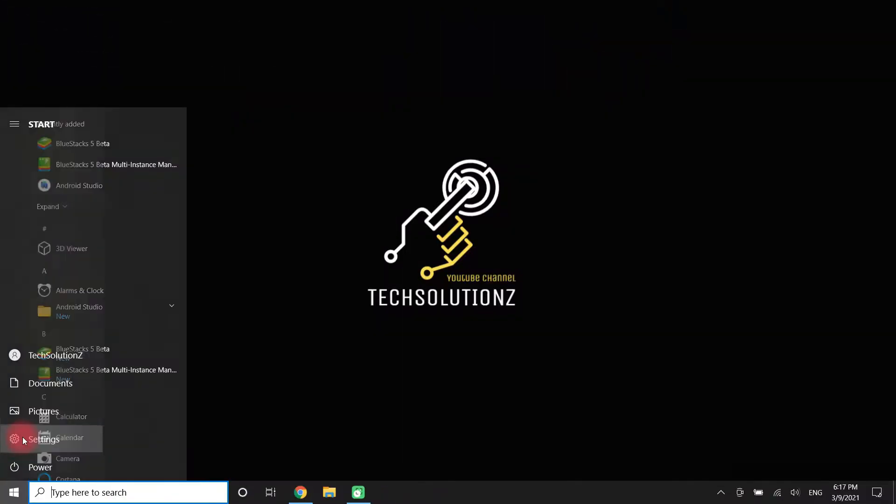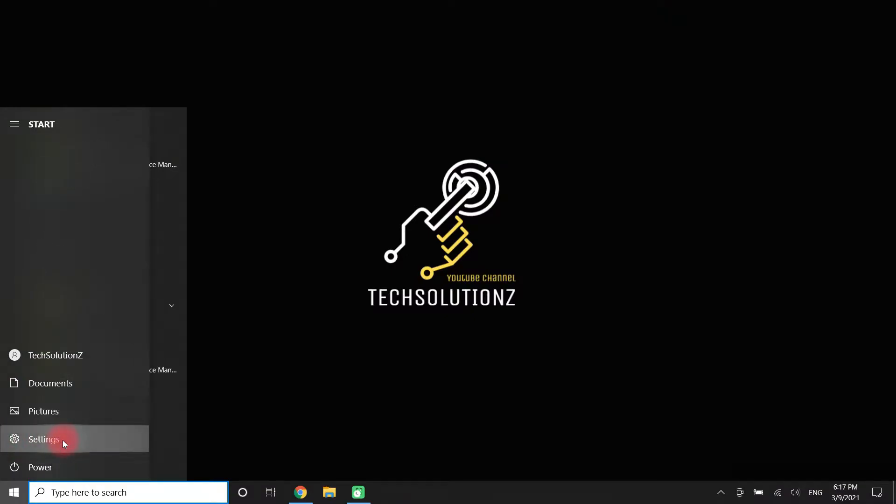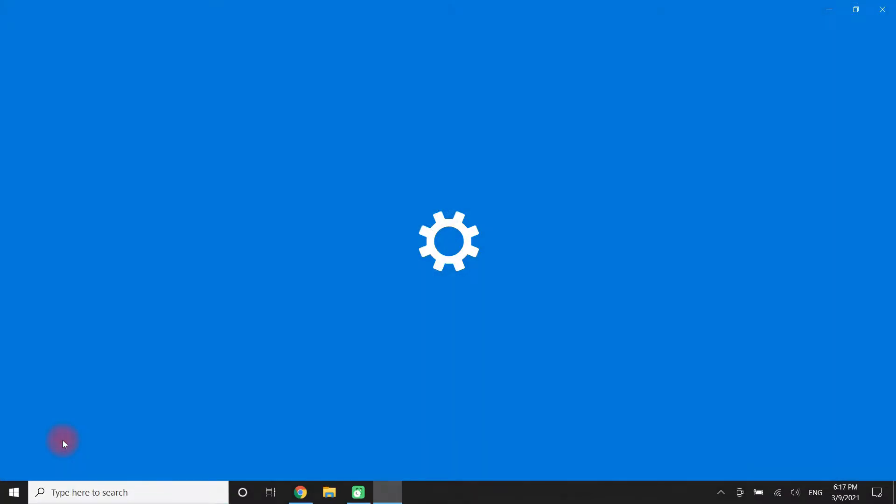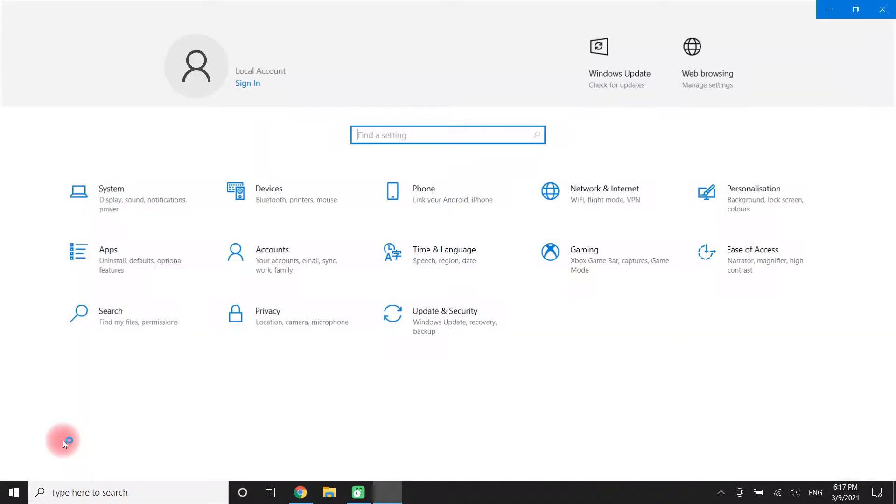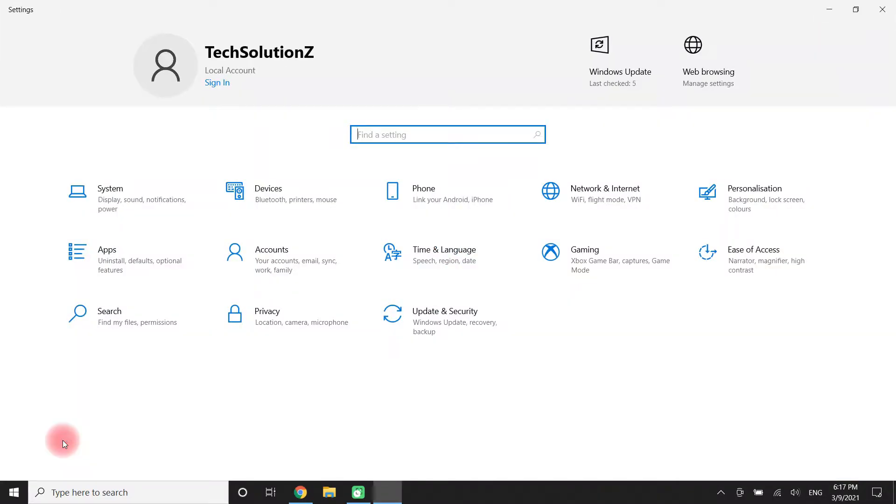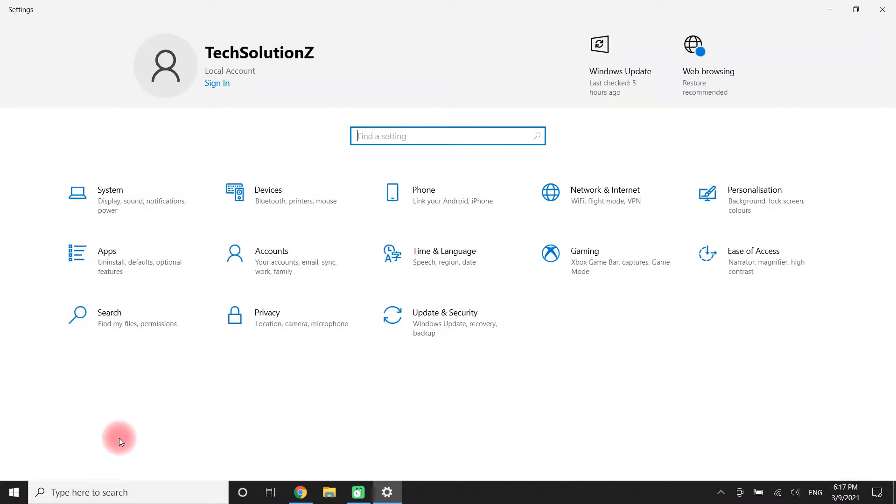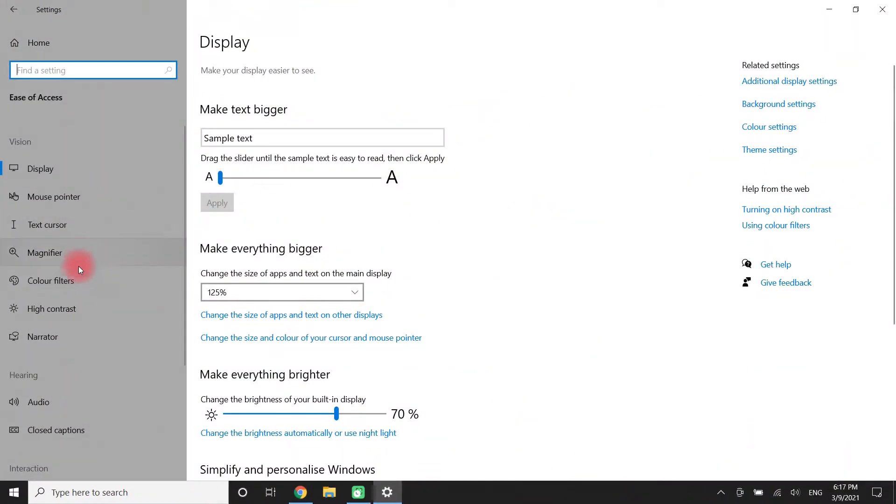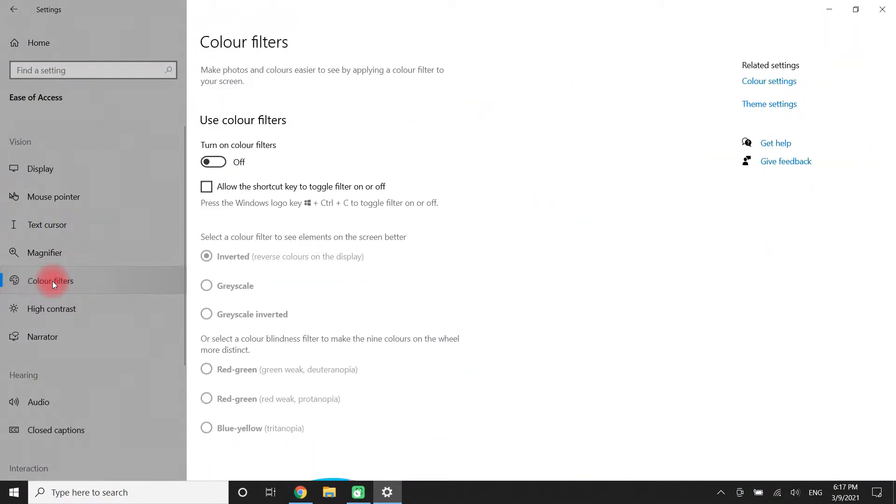Click Start, then click on Settings. Click on Ease of Access. Now click on Color Filters in the left panel of your screen.